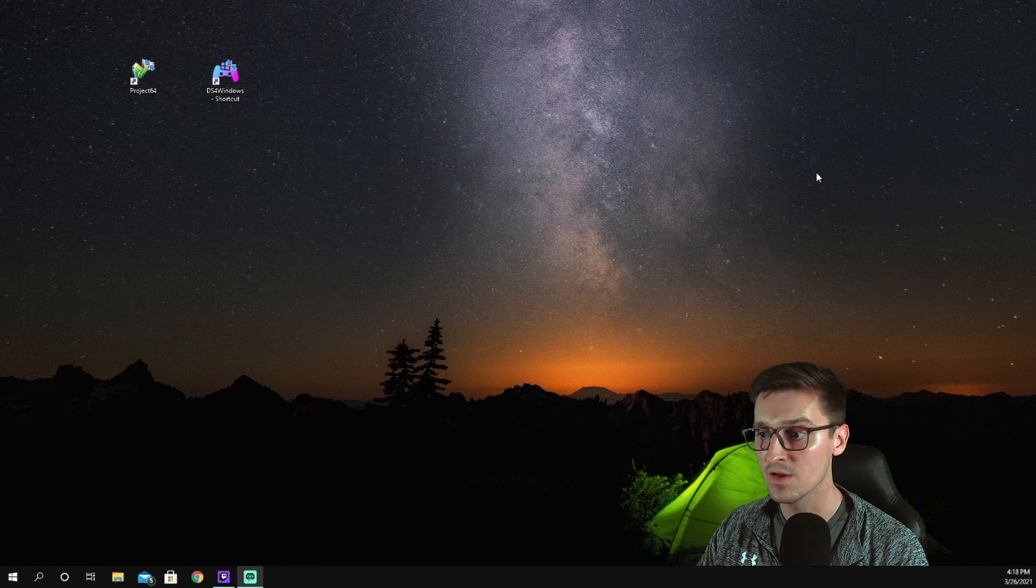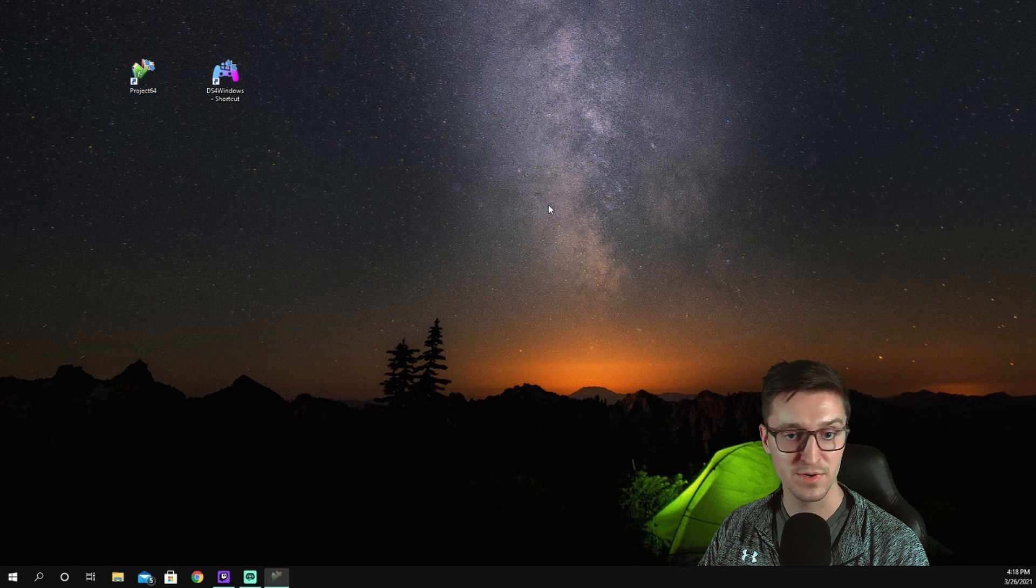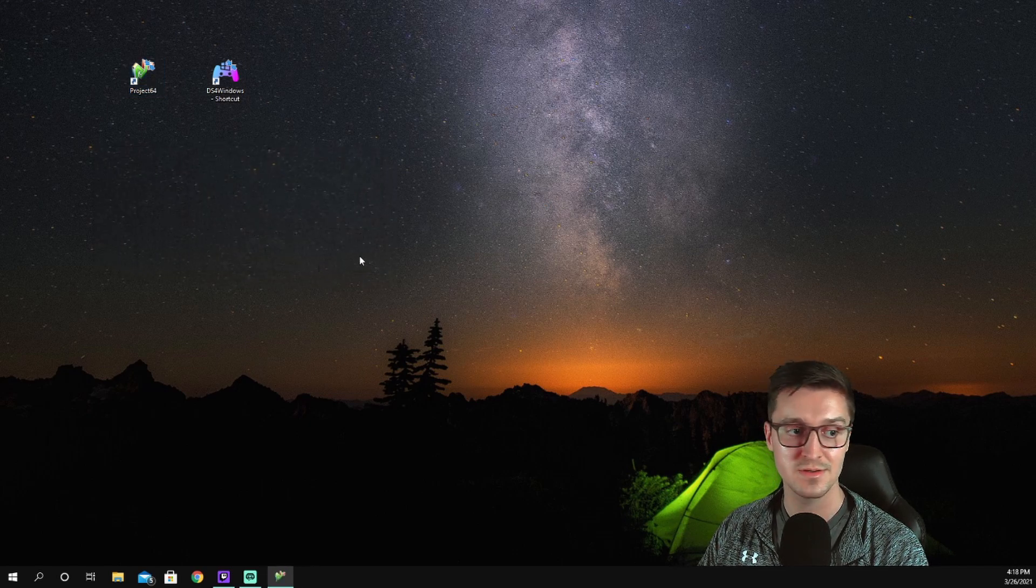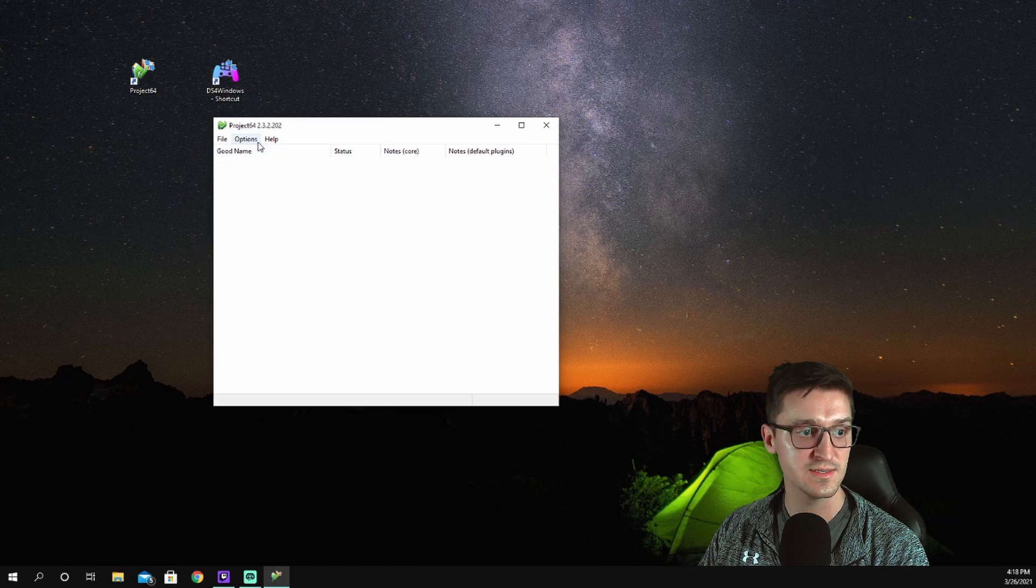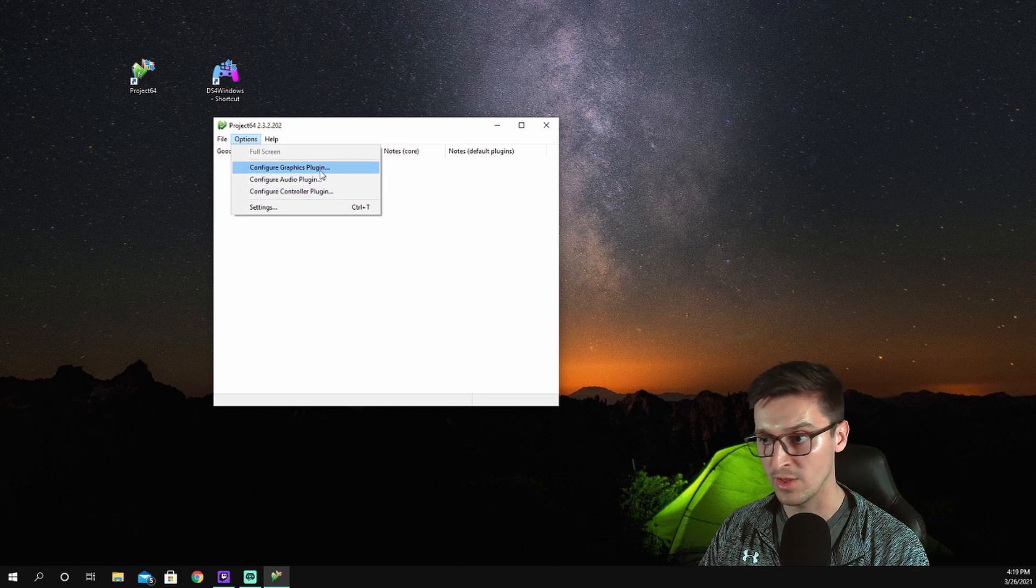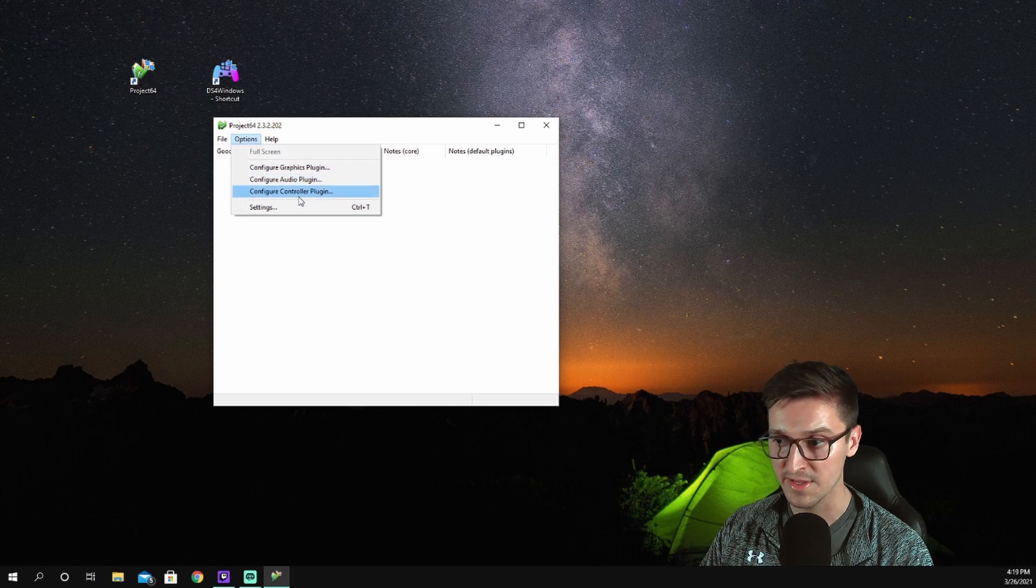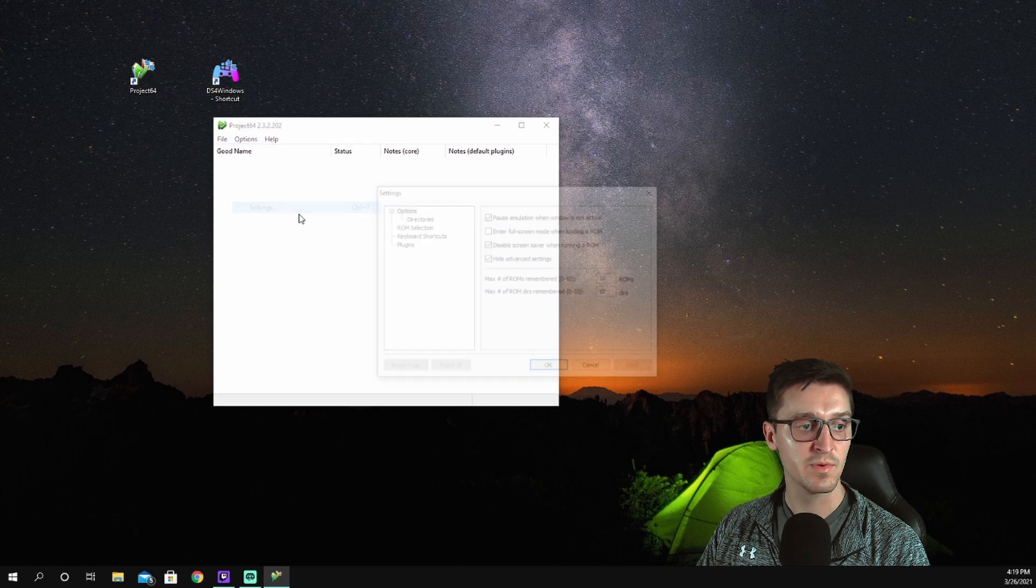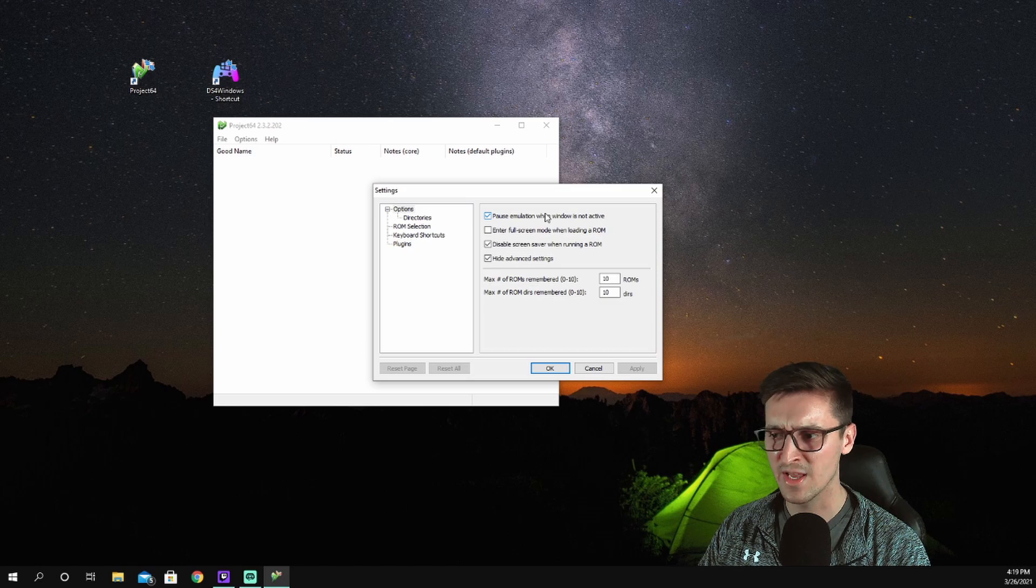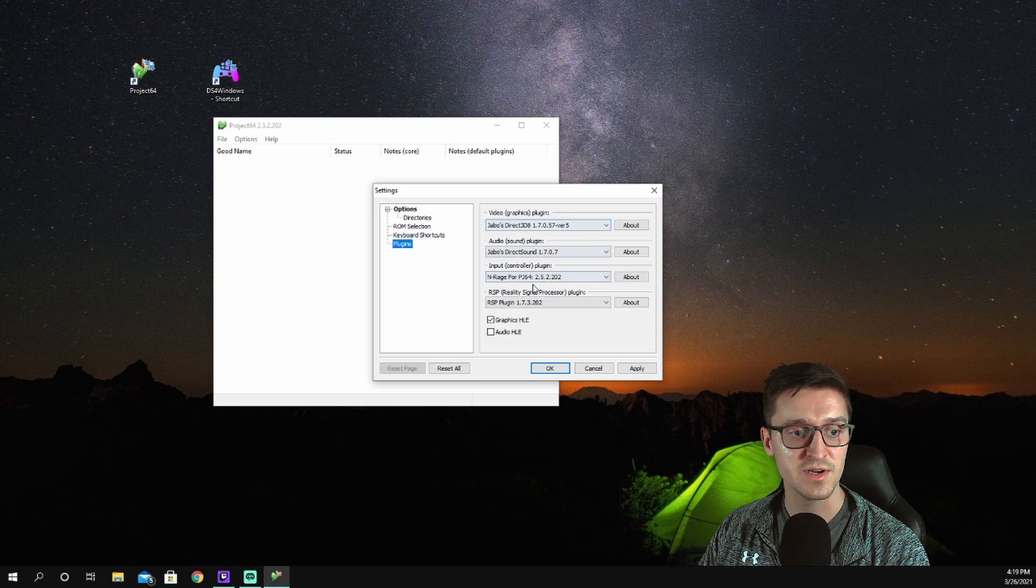That should stay connected now, so you are good to go. DS4 Windows is working. I'll just minimize that for the time being. We're opening up Project 64 here. When you open it up, it's going to ask you what language. Choose your language. It's going to open up the screen like this. From there, we have these options. You should see all these as black. If they're grayed out, you probably downloaded the wrong file or the plugins weren't in there correctly, so just double check those.